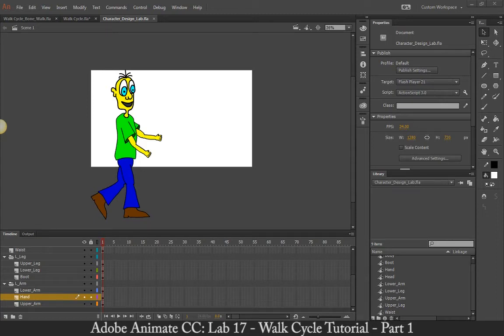Okay, so in this lab, what we're going to be doing is we're going to create a rig for this character.